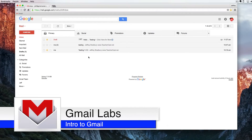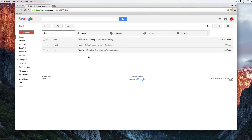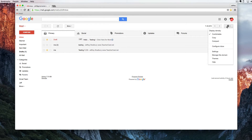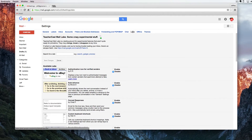Hello everybody, welcome back to Google Drive and Under Five. Today we're going to be taking a look at Gmail and the settings panel, specifically Gmail Labs. The Gmail Labs can be found under the gear icon, then under Settings, and then far to the right we have Labs. Labs is a testing ground where people can design different programs or functions for Gmail.